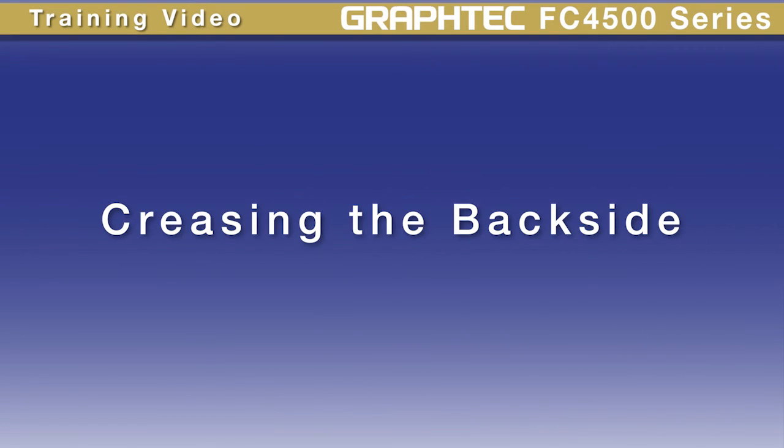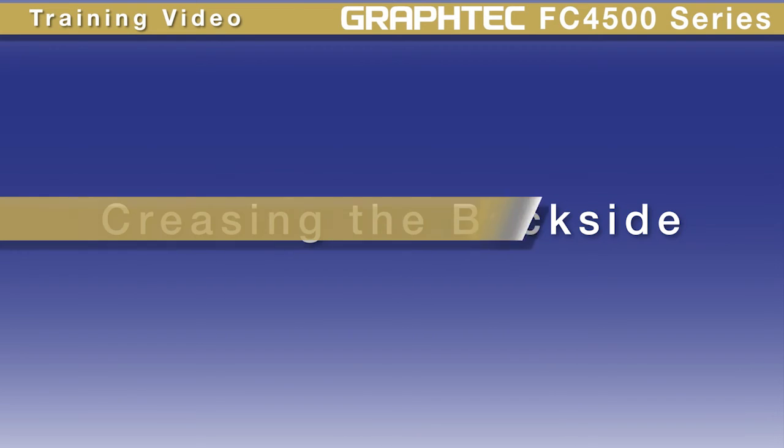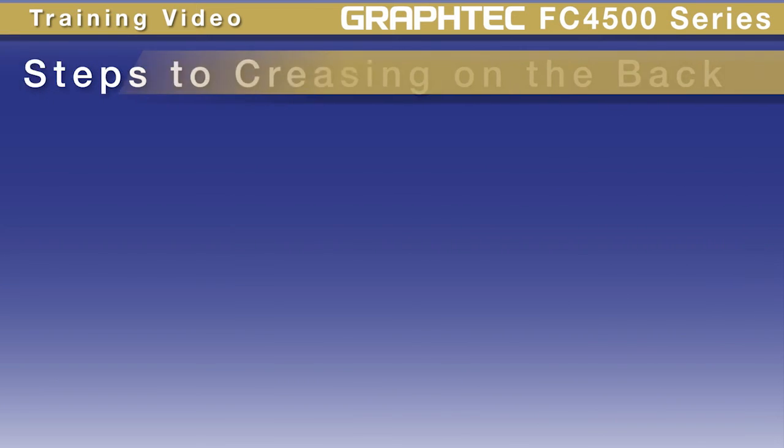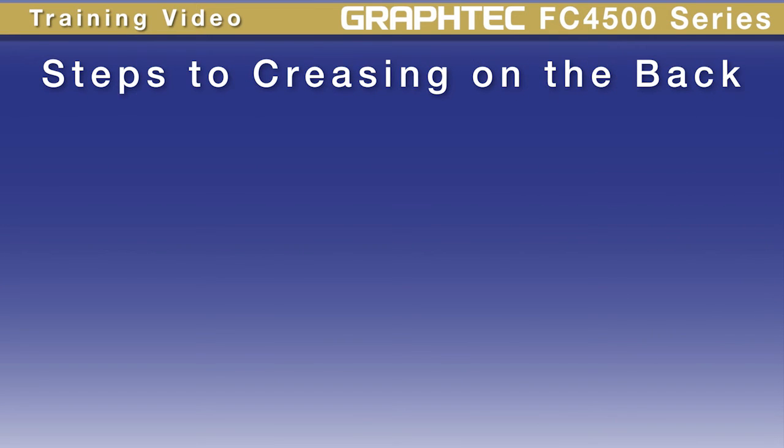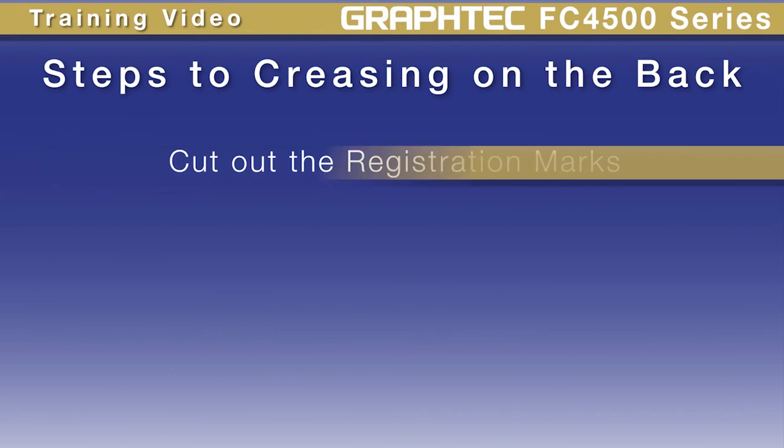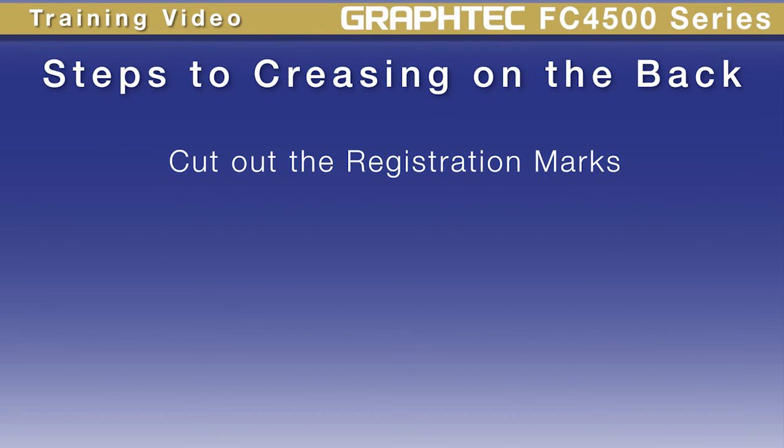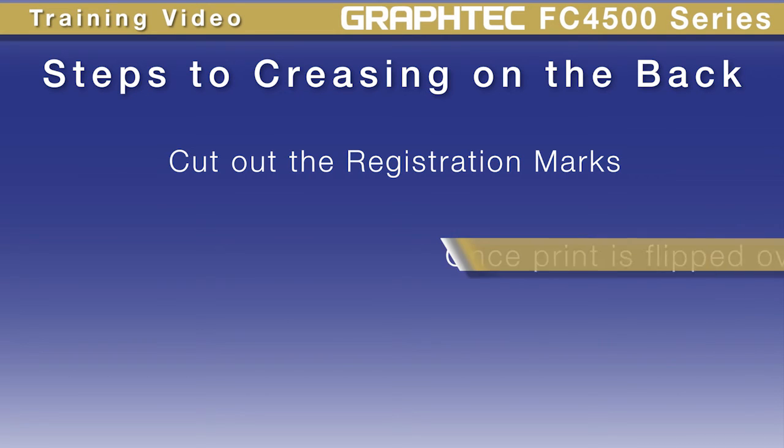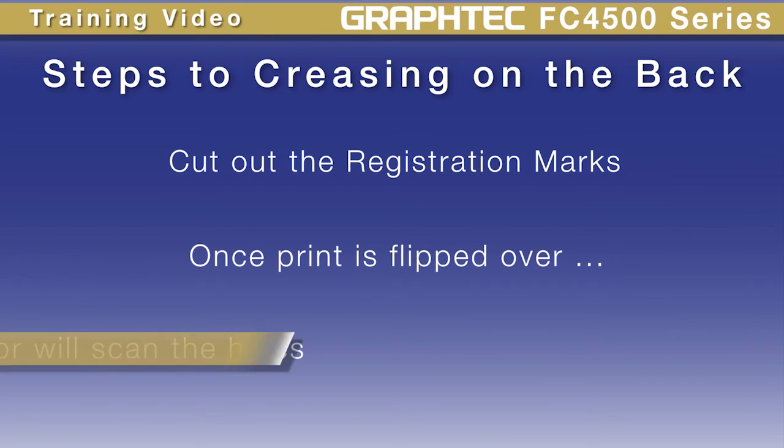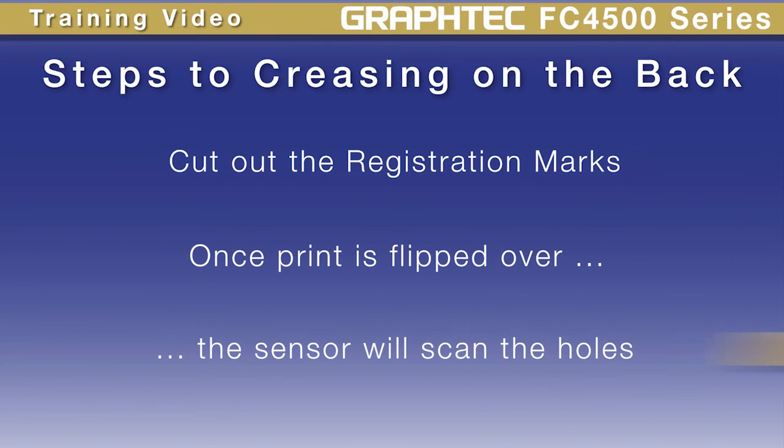The final feature is very useful when the job design requires the crease to be placed on the reverse side of the media, such as in cases where the crease lines cannot be marked on the print or when there is a need to have a reverse fold. The steps are very similar to the normal process previously discussed. The only difference is that this time we'll have the cutter, after it reads the registration marks, go back and cut out the registration marks. The reason it will cut out the registration mark is so that once the print is flipped over, the sensor will scan the holes and then be able to accurately crease and cut.